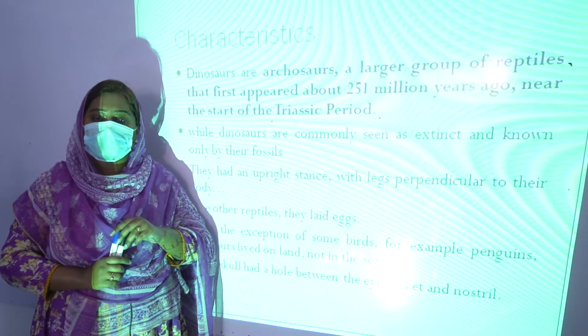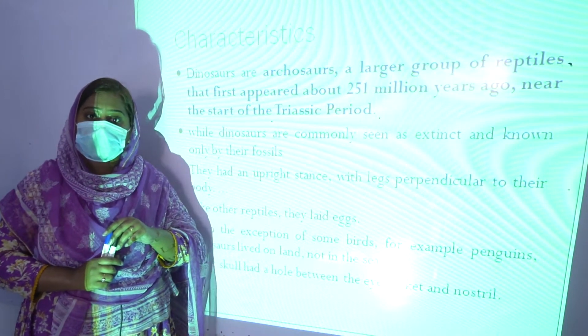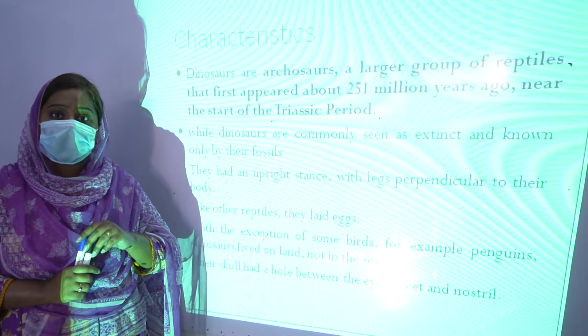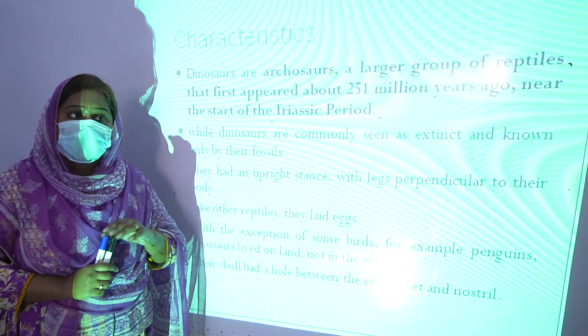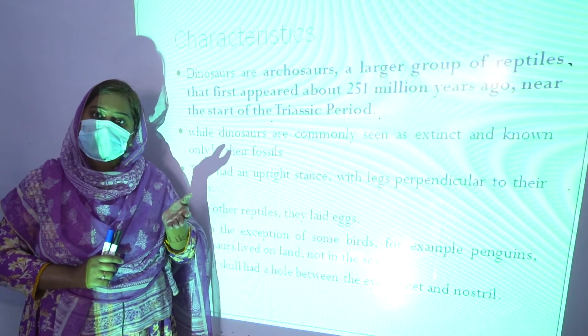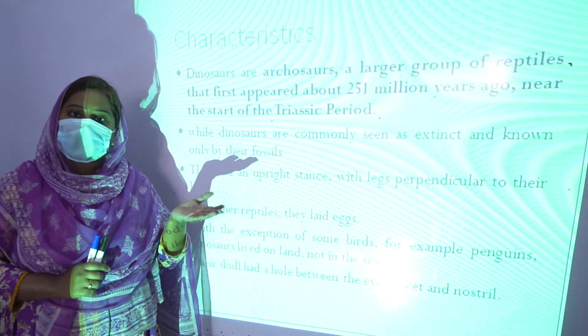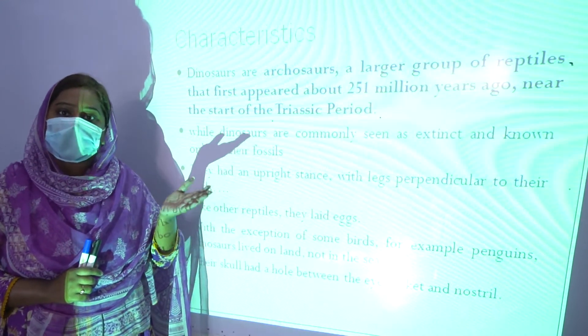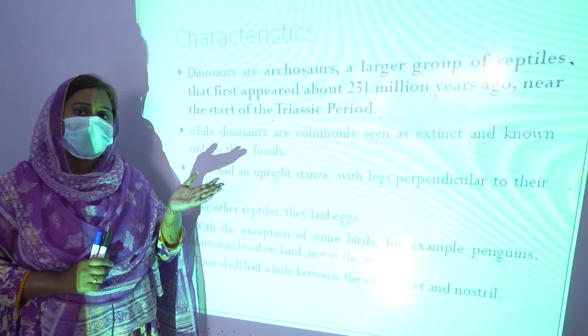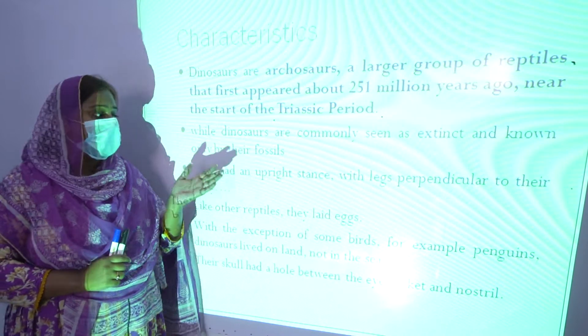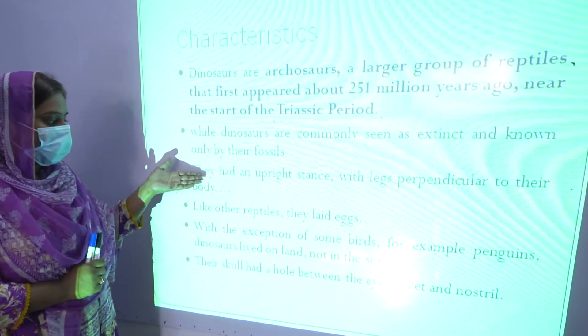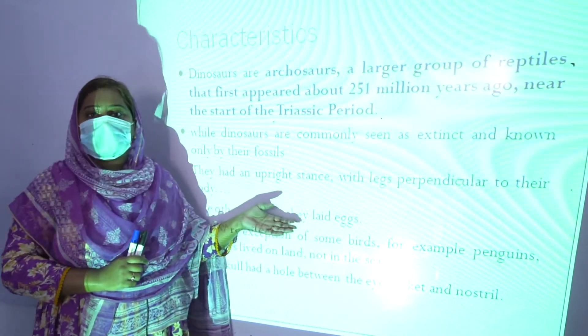But some kinds of reptiles also live on land. Dinosaurs are also a kind of reptile and they don't live in water. They also laid eggs.